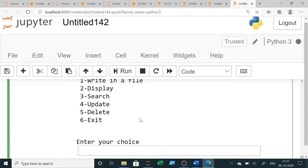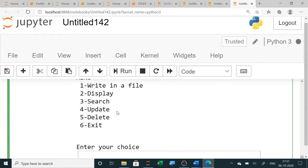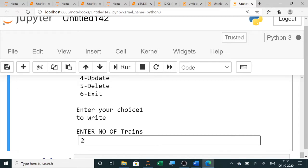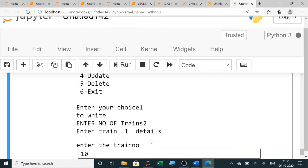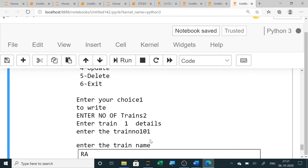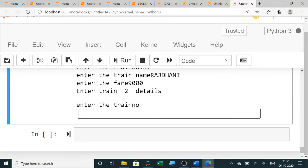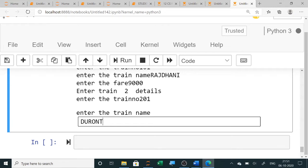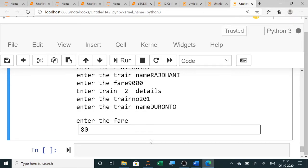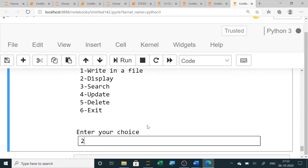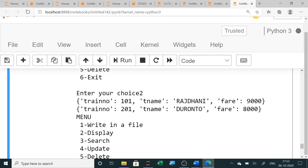When running the program, the menu is displayed. Selecting option 1 writes to the file. Suppose we enter 2 trains: Train number 101, train name Rajdhani Express, fare 9000. For the second train: train number 201, train name Duranto, fare 8000. The file is now created with the entered data.